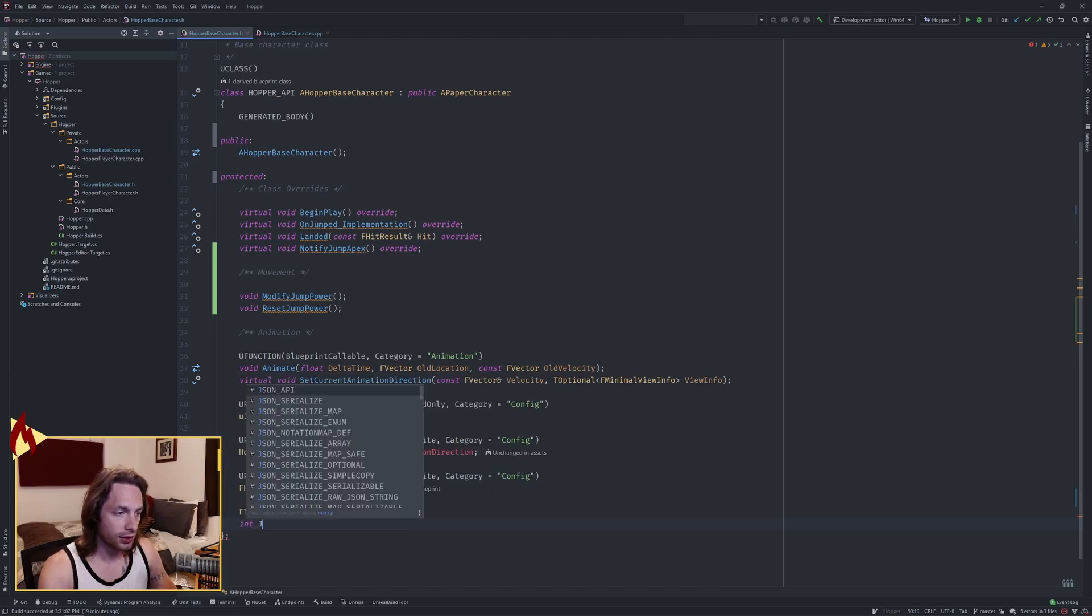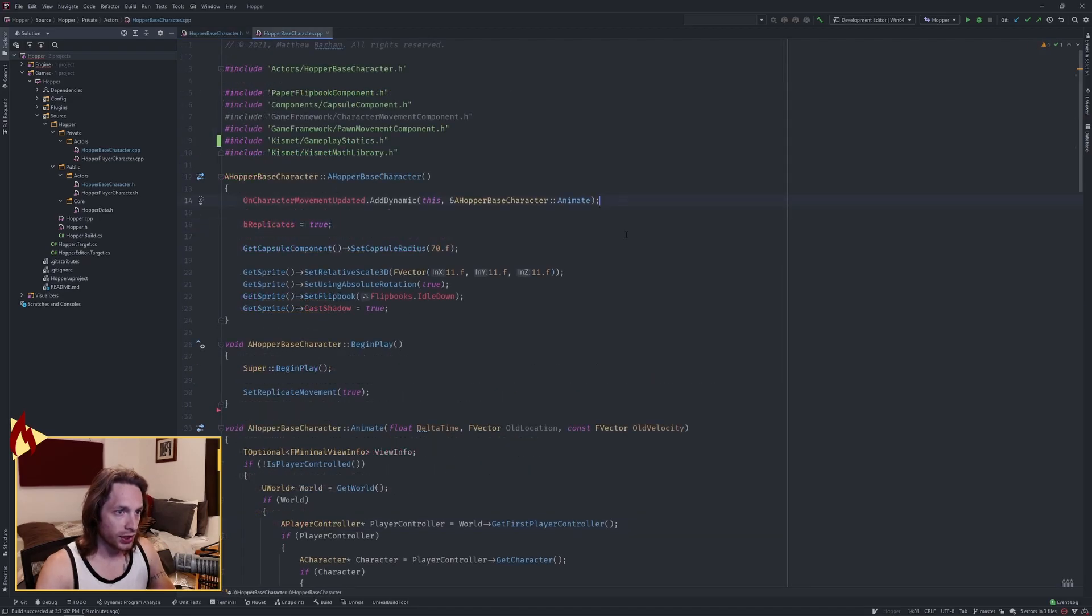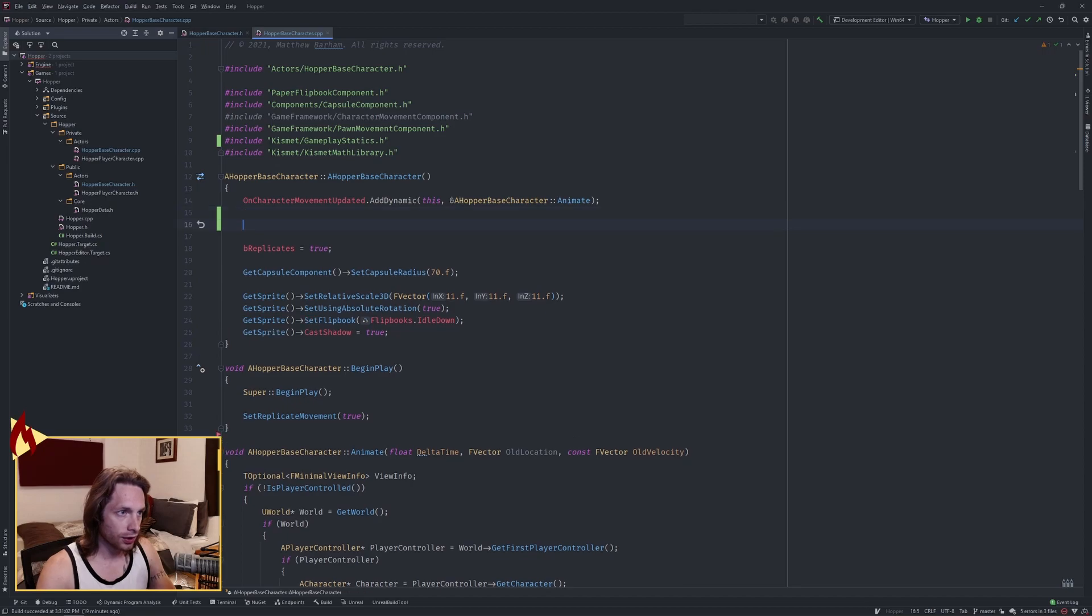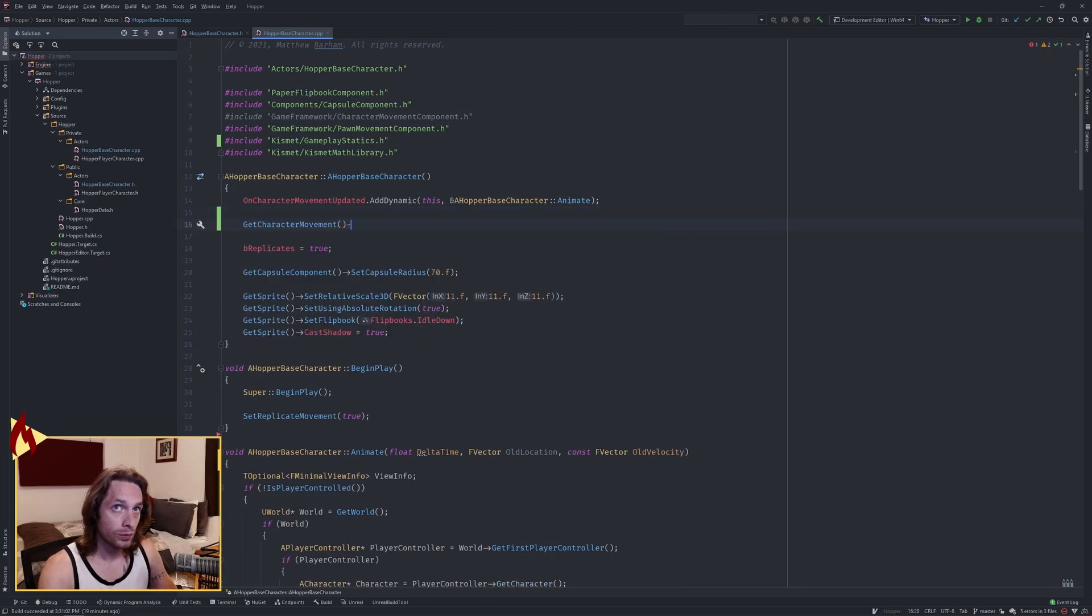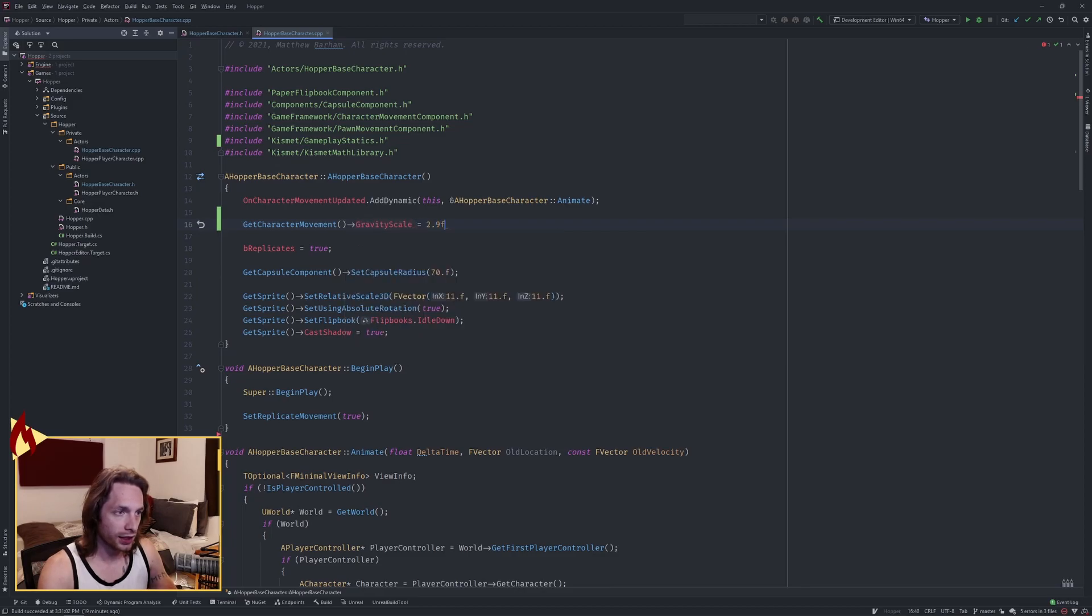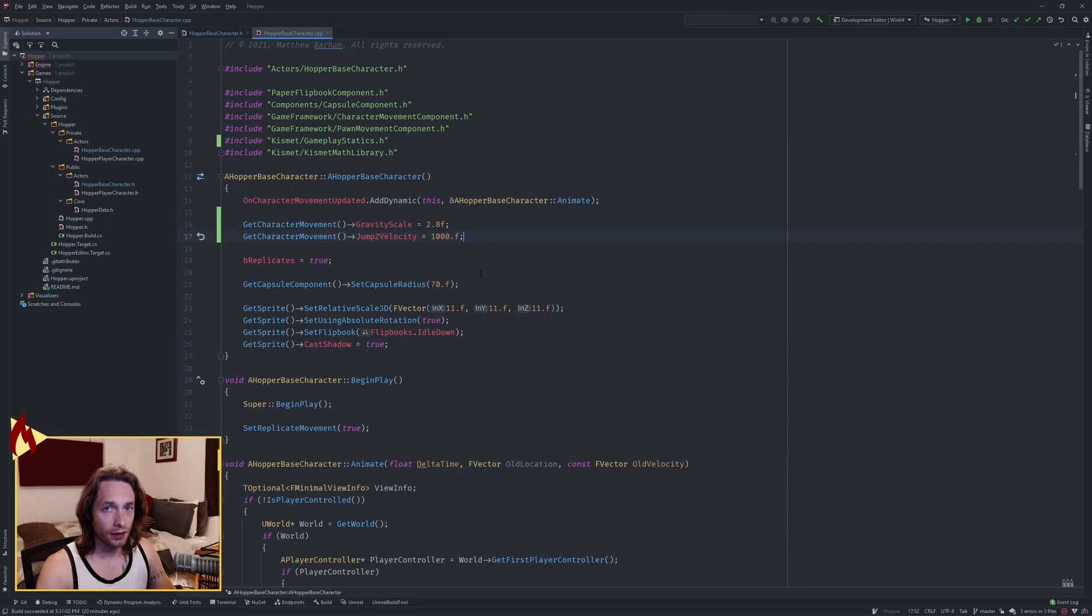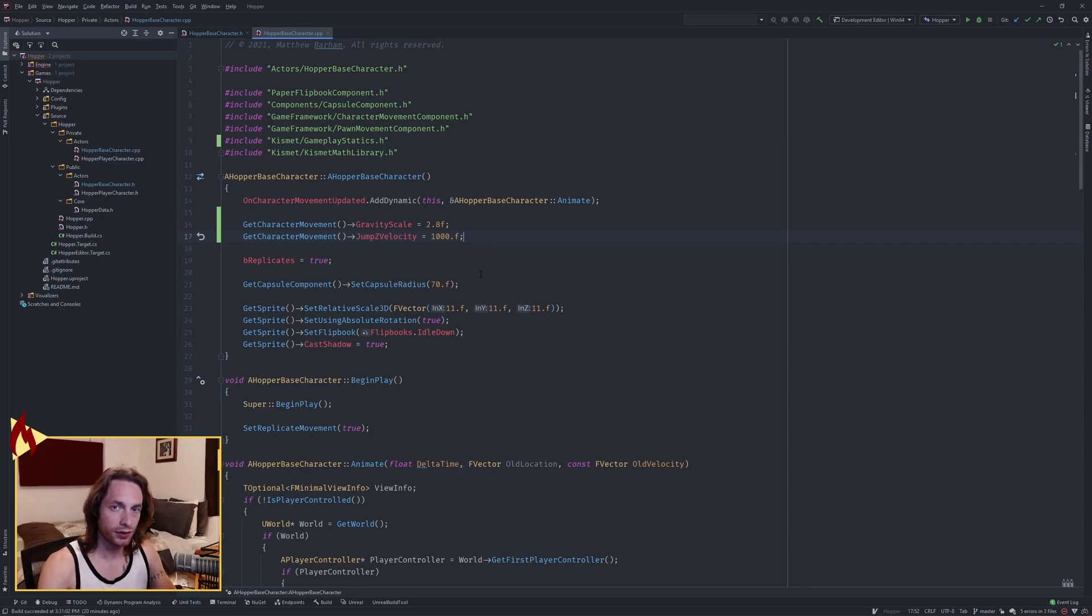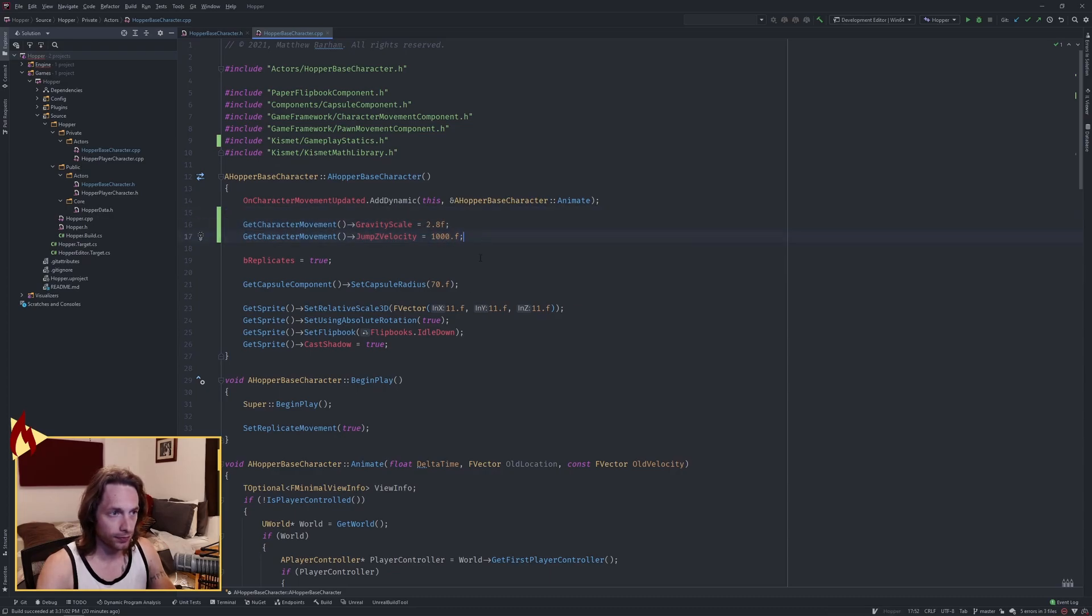In our constructor, we want to add two more things. We want to have our gravity scale be 2.8F to begin with, and we want our jump Z velocity to be 1000. That'll make the character a little bit heavier as well as give him a boost to the original jump. So this feels more like Mario to me. You can mess around and find what you like.